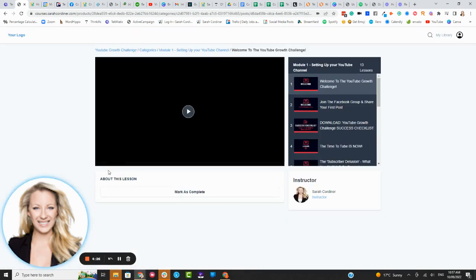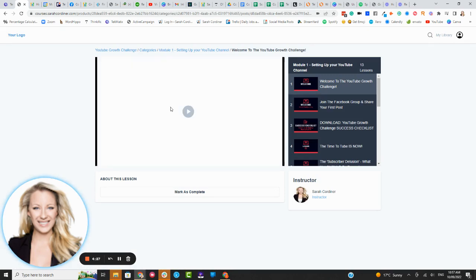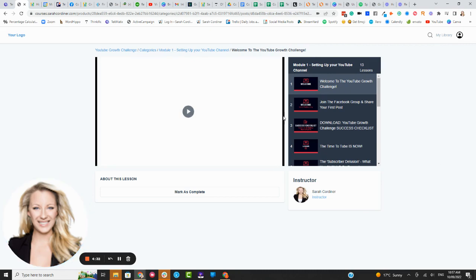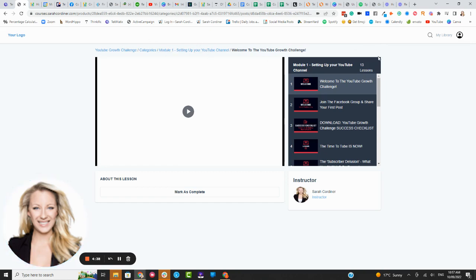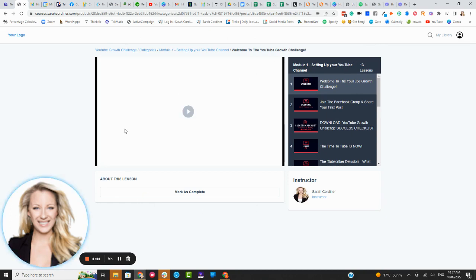This is the course player area which again is completely customizable. Your background colors, your logos, how this looks, whether you want your lessons to come up all along the top in a scrollable Netflix style view or if you want them over here on the right or on the left, this layout can completely change.